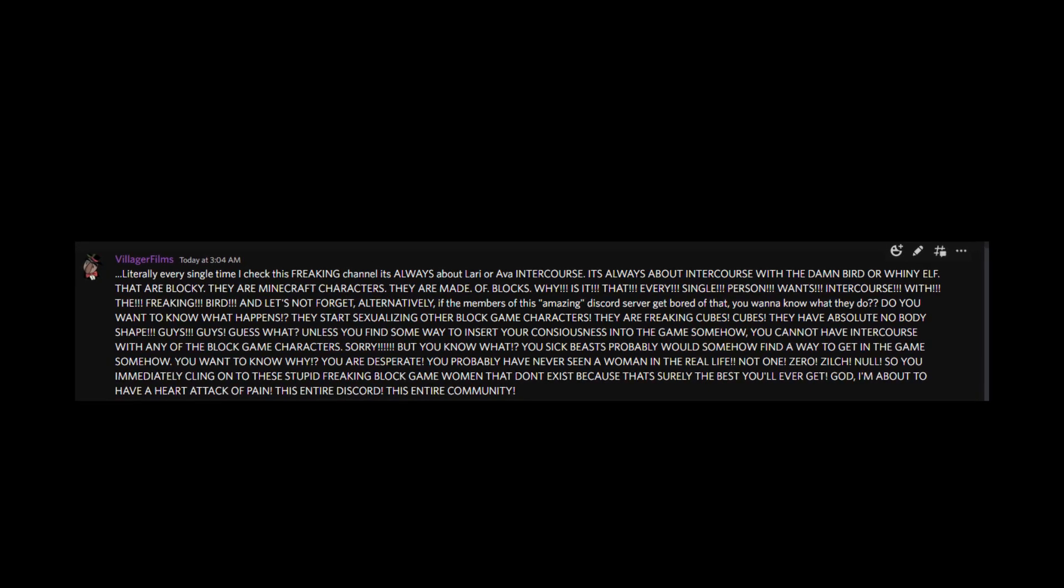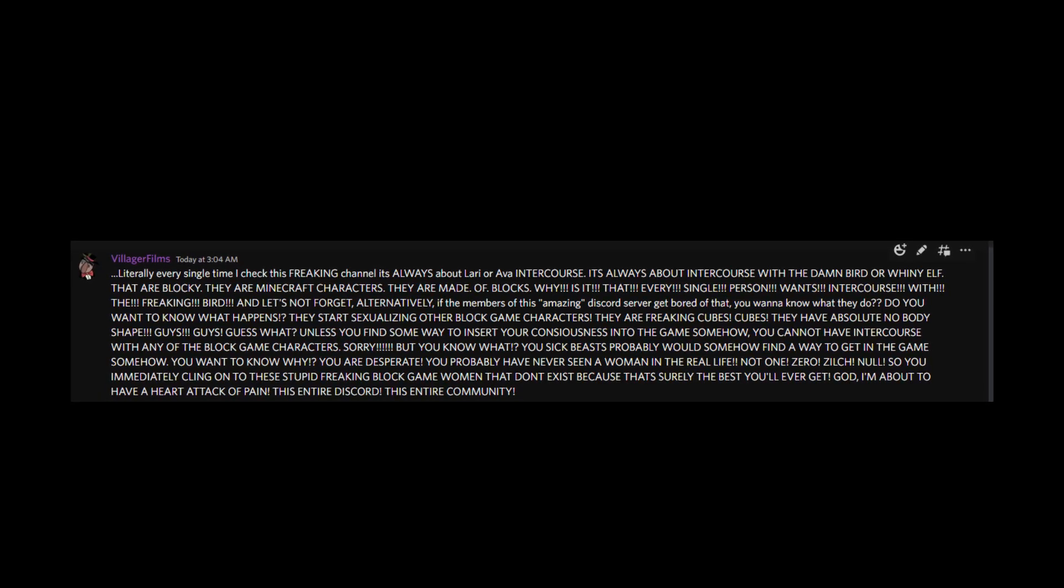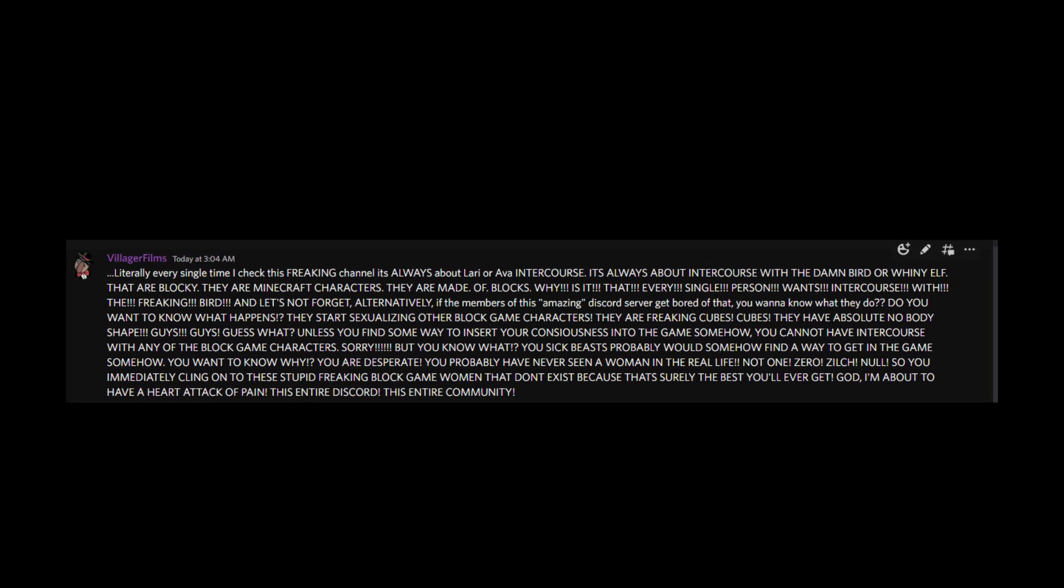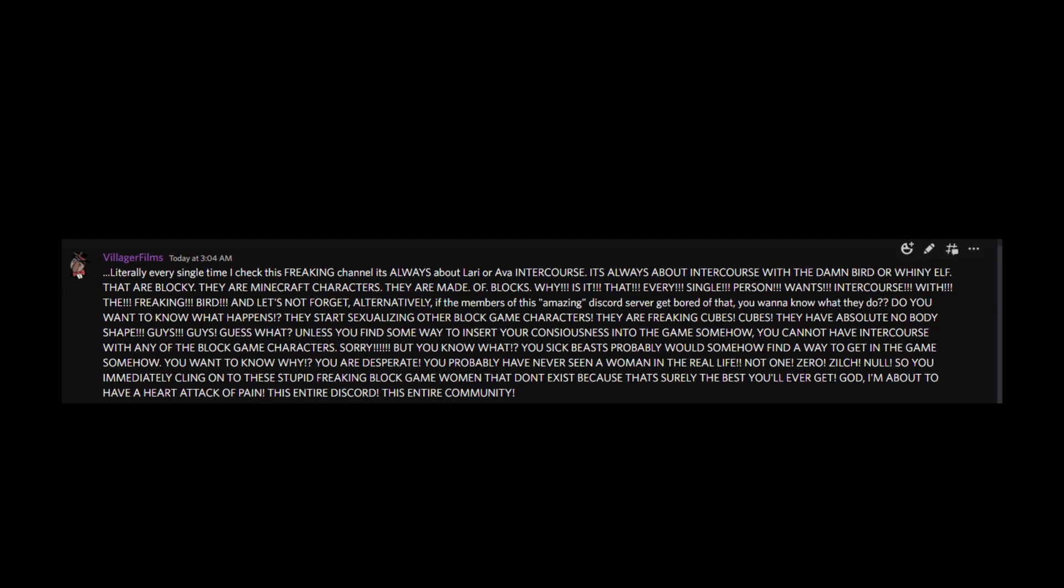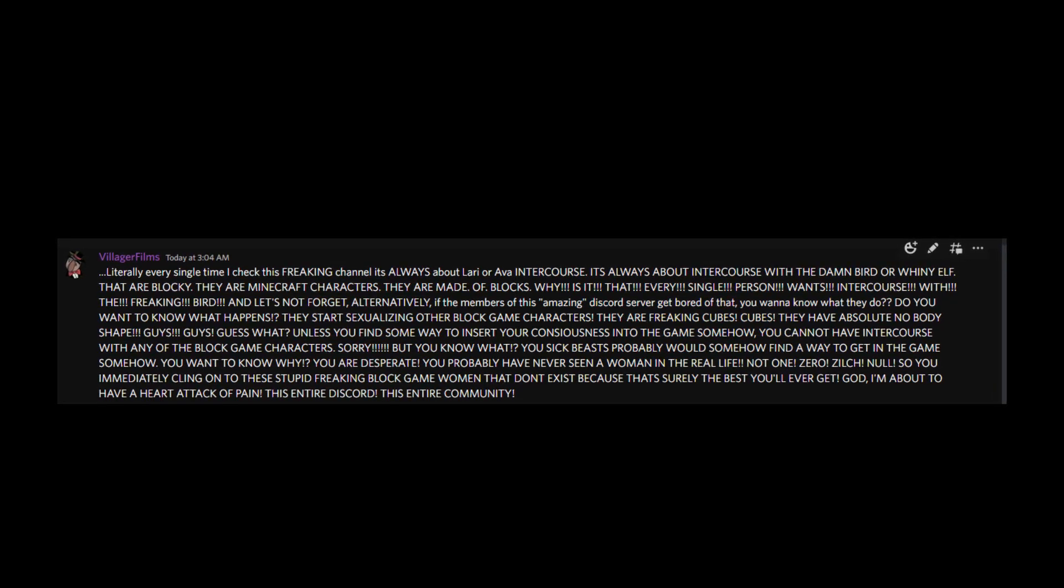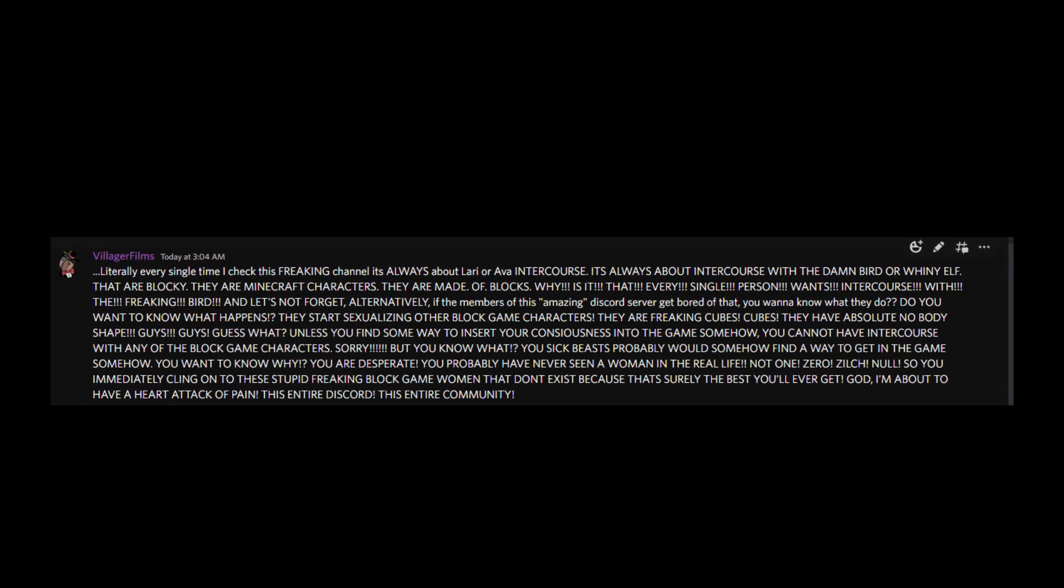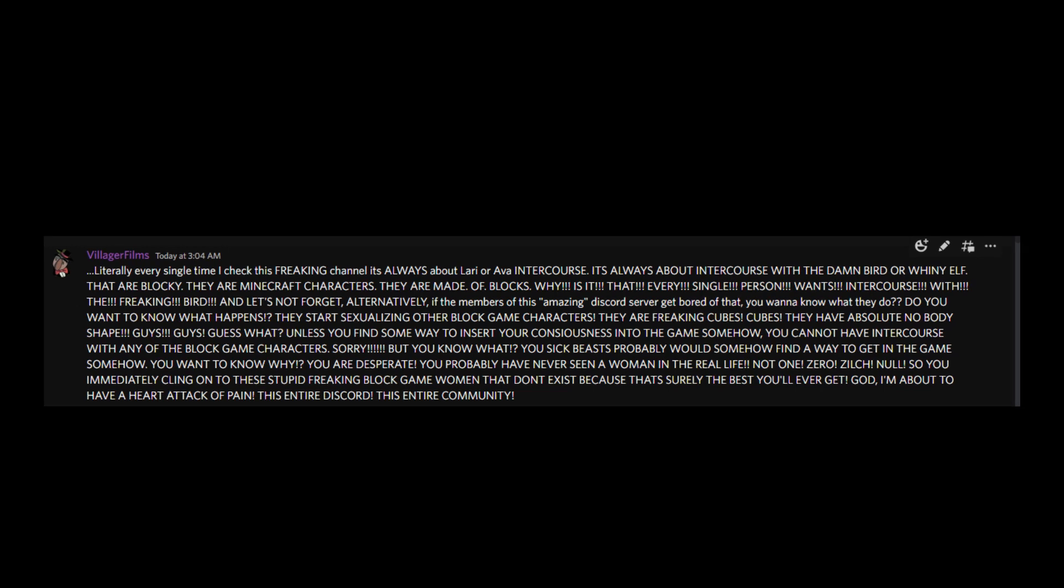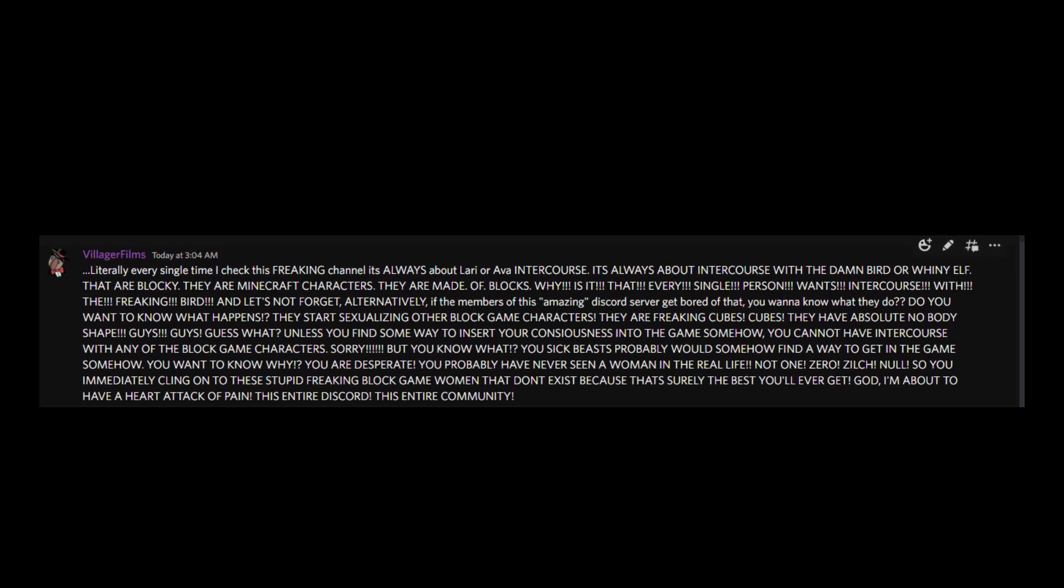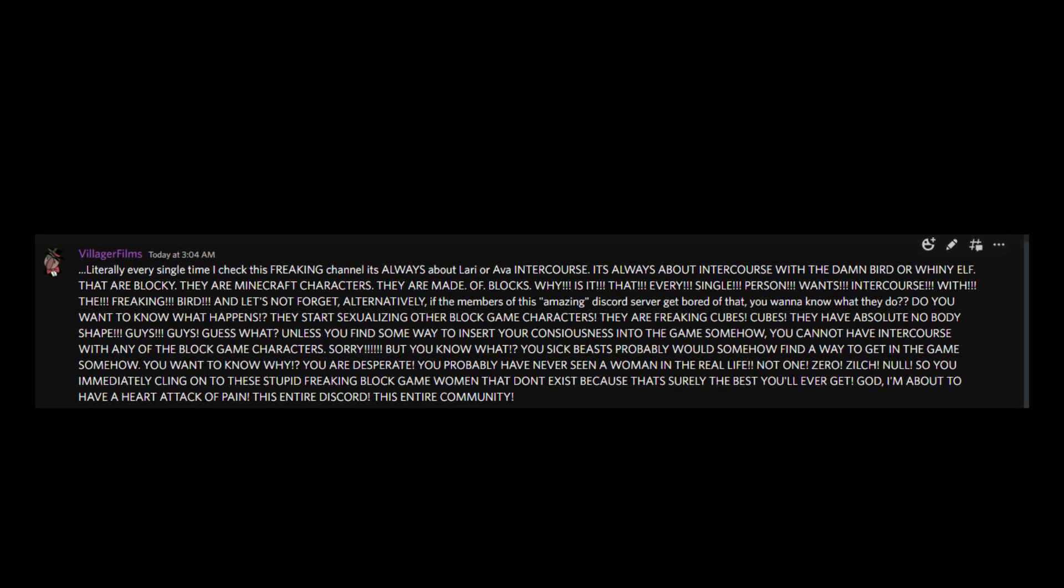Guys, guys, guess what? Unless you find some way to insert your consciousness into the game somehow, you cannot have intercourse with any of the block game characters! Sorry! But you know what? You sick beasts probably would somehow find a way to get in the game somehow!